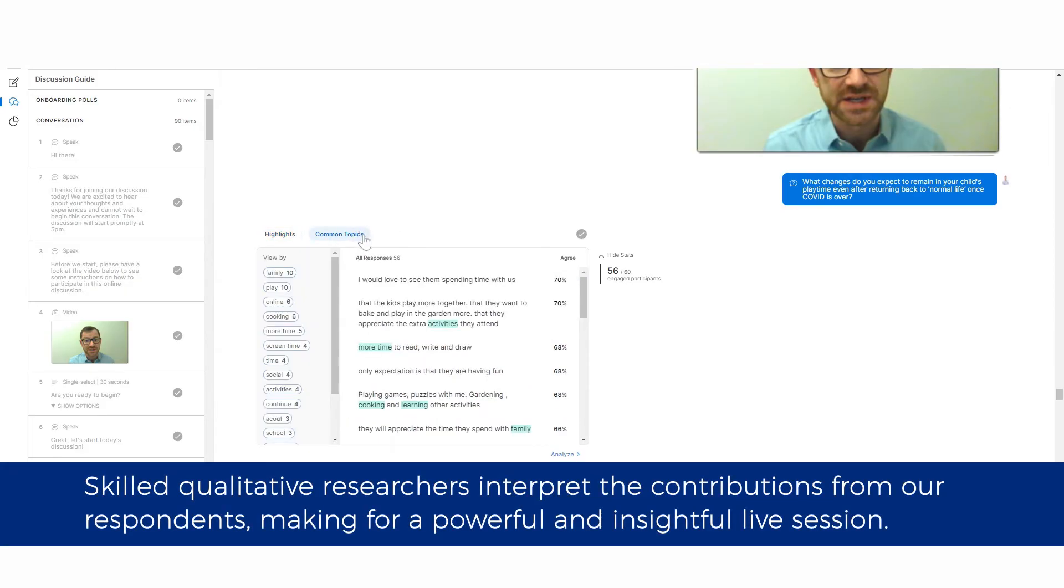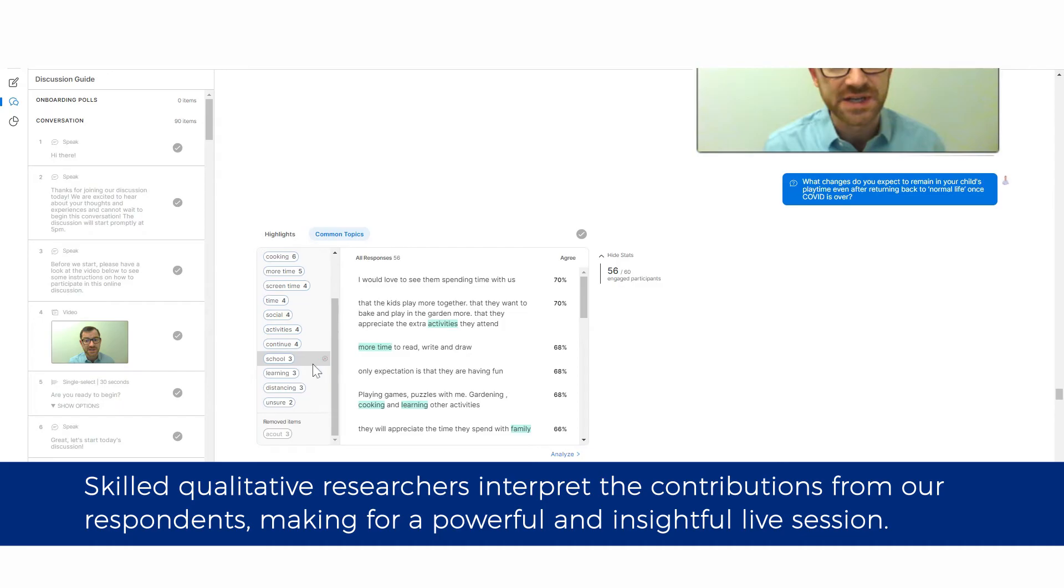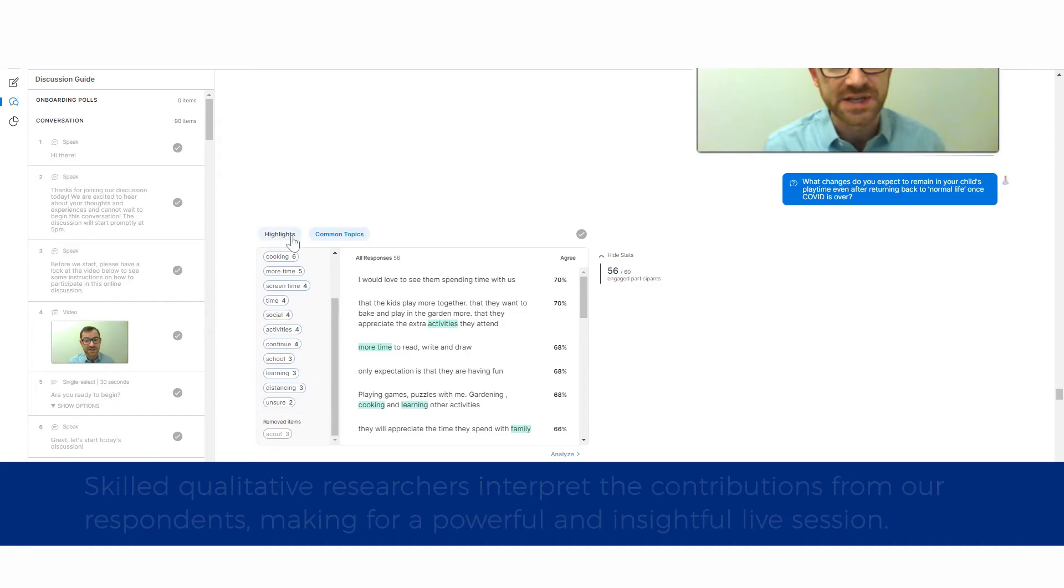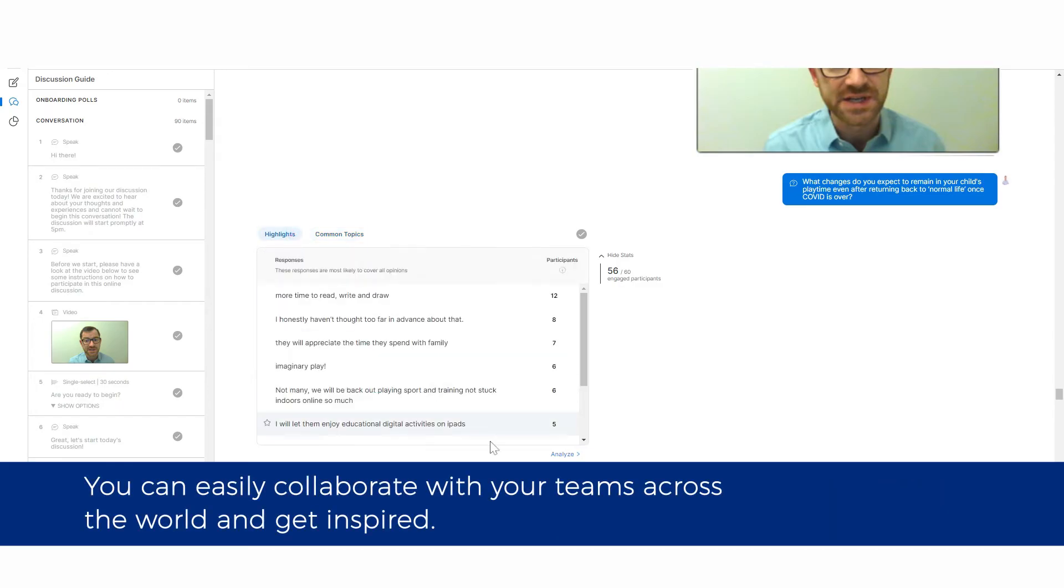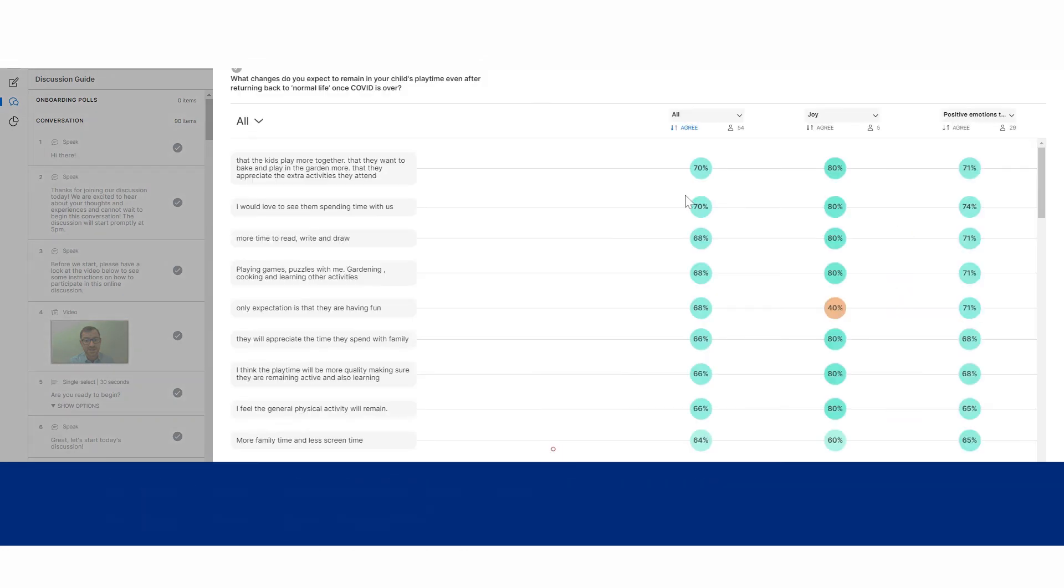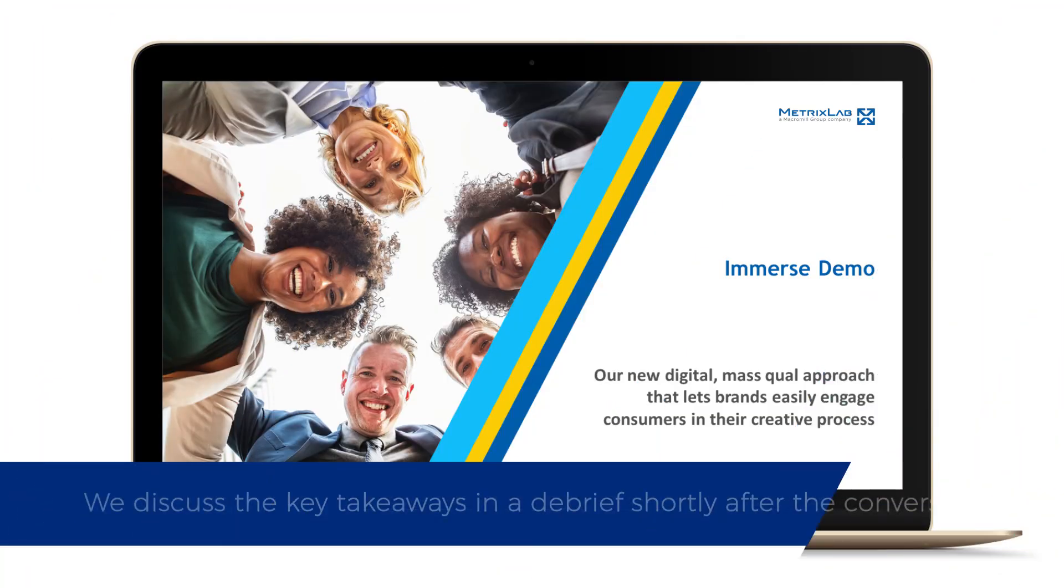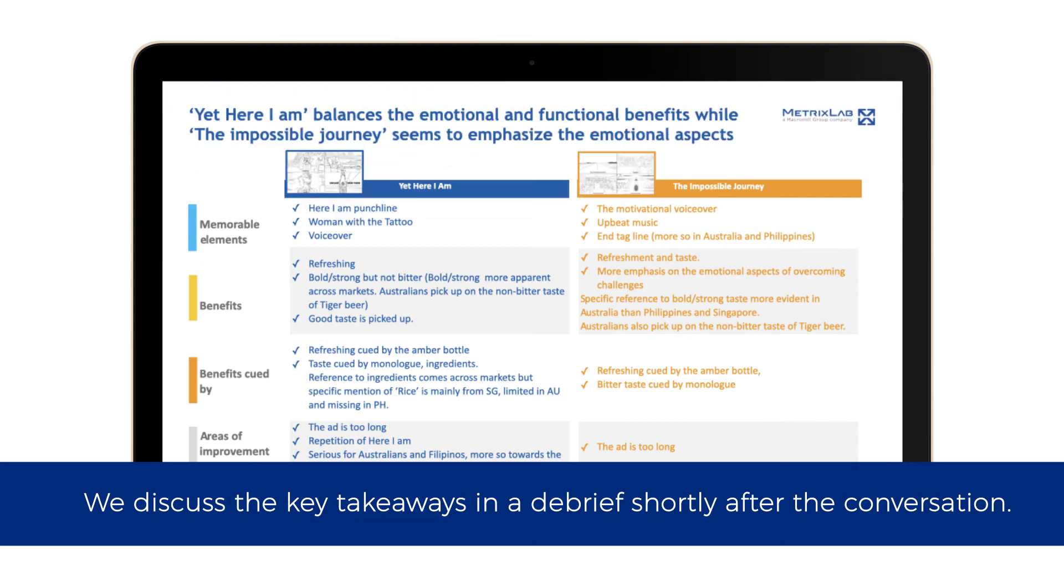Skilled qualitative researchers interpret the contributions from our respondents, making for a powerful and insightful live session. You can easily collaborate with your teams across the world and get inspired. We discuss the key takeaways in a debrief shortly after the conversation.